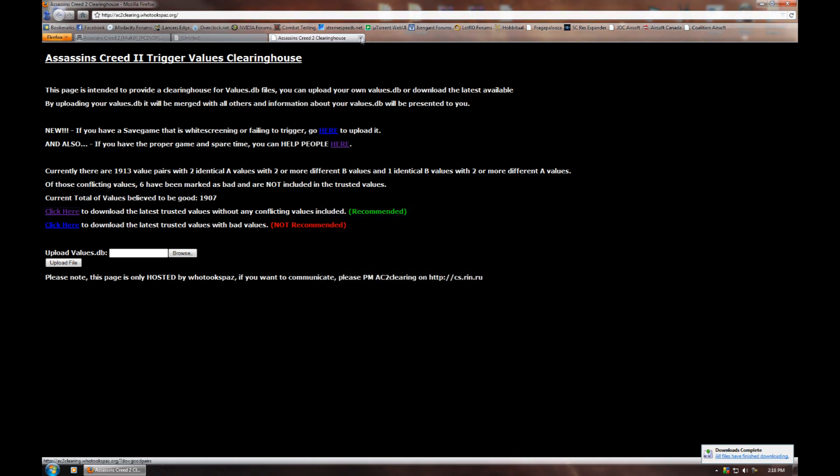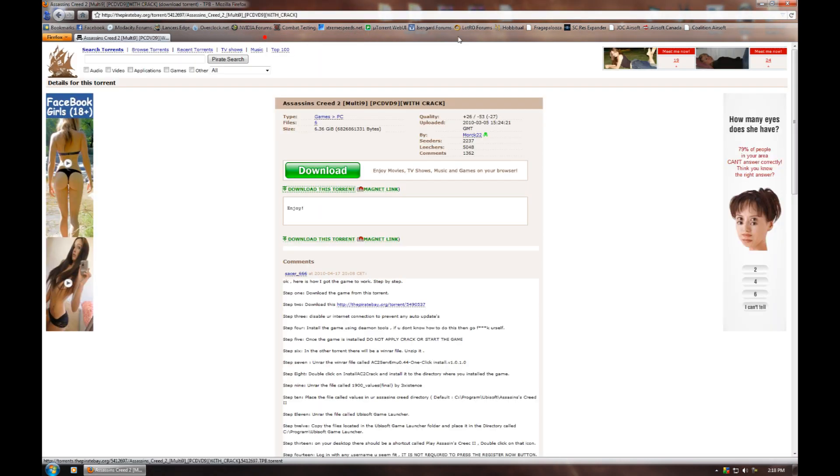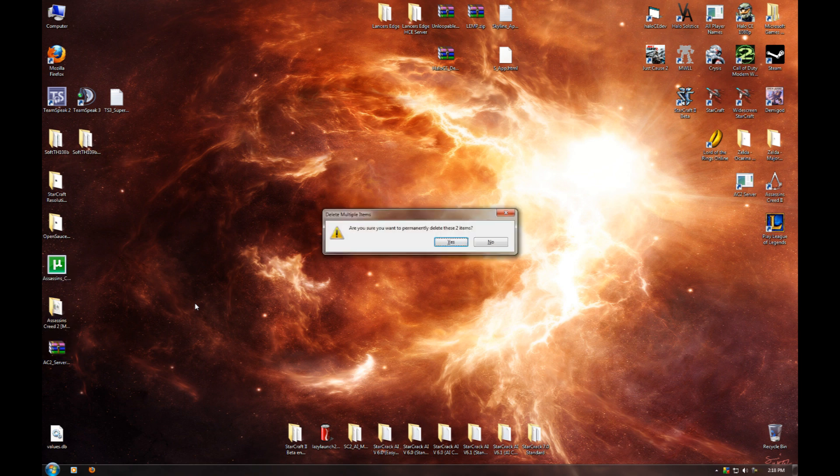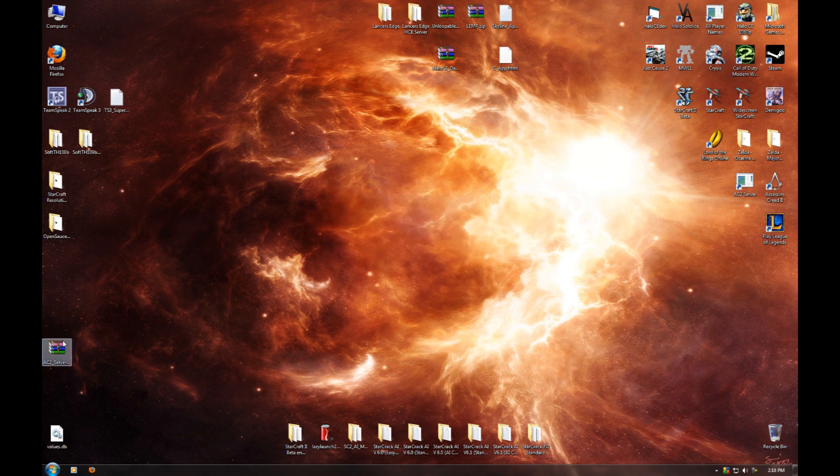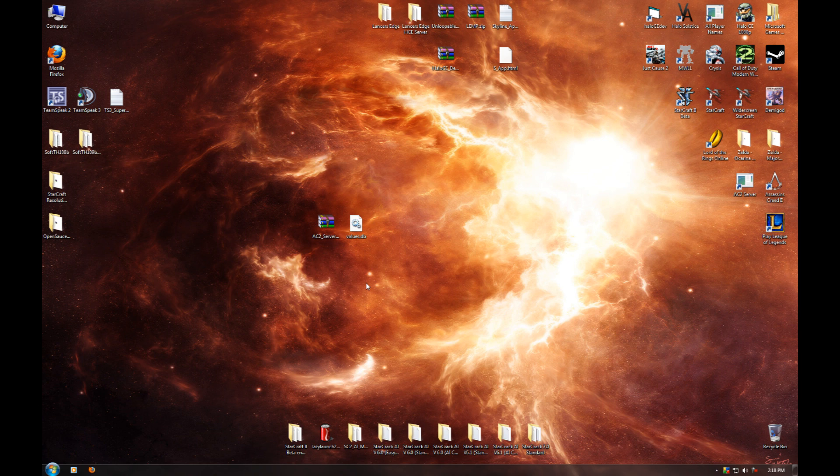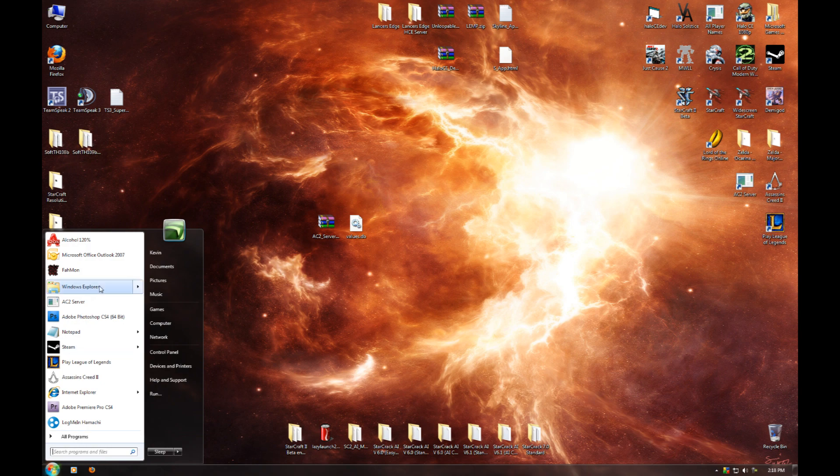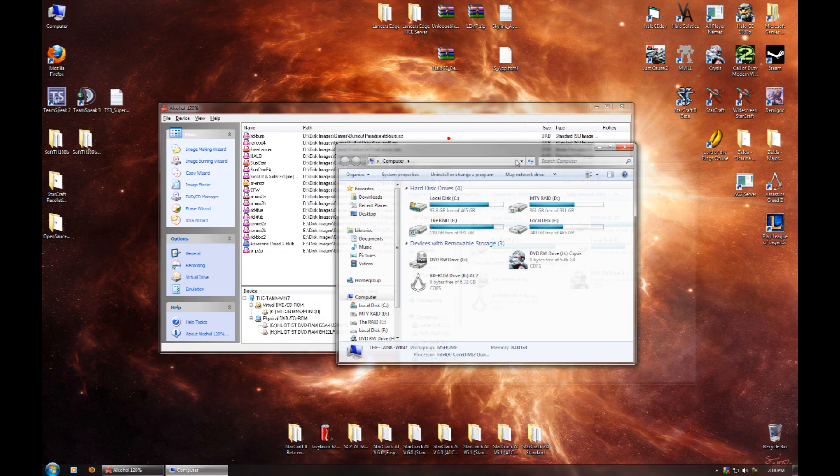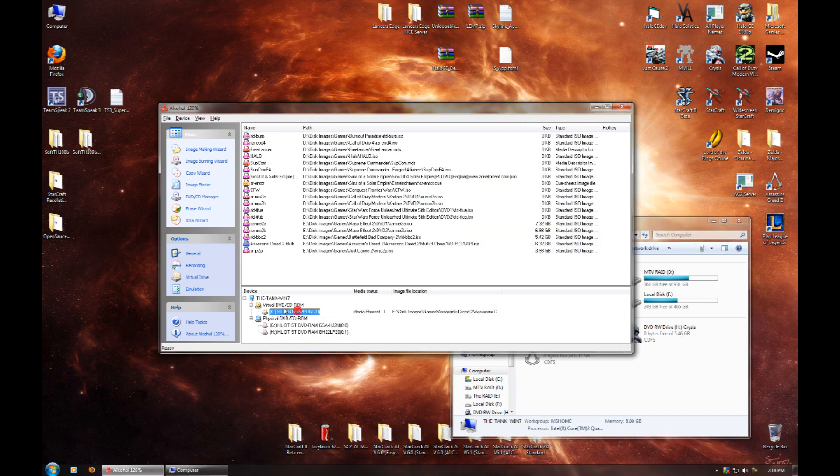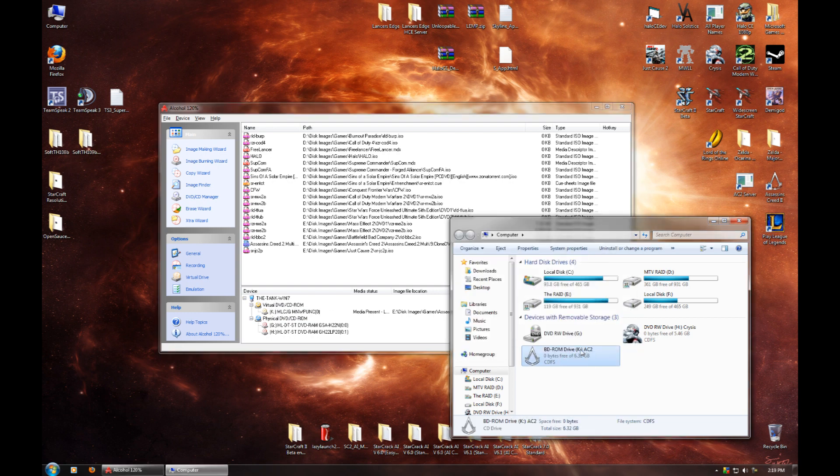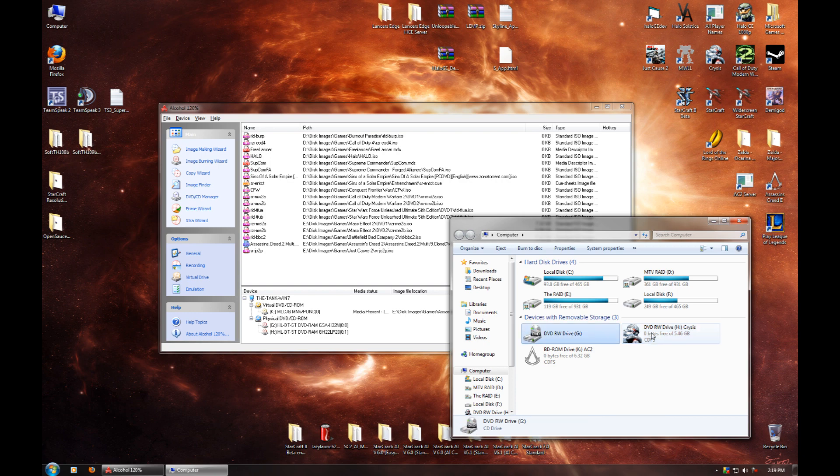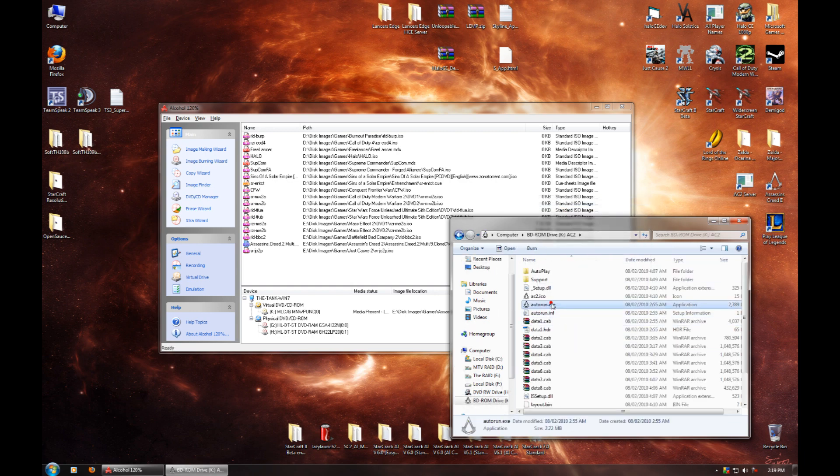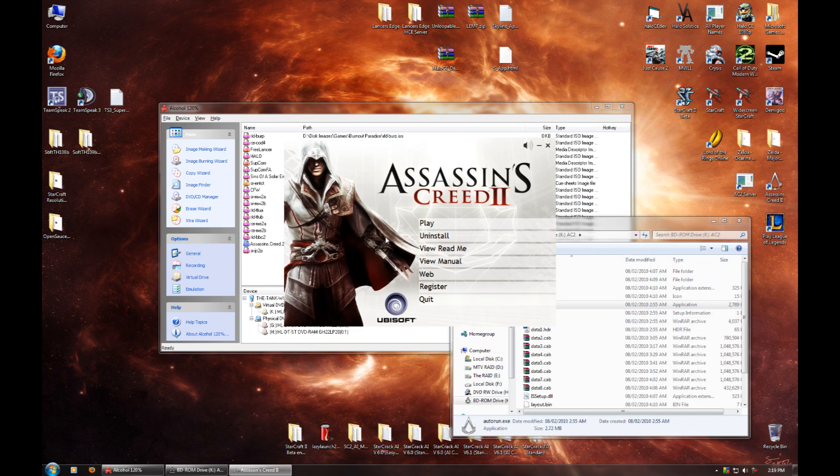Once you've got all those, you can just close out all of your internet browser stuff. And we're going to get to the installing now. If you haven't worked with an ISO file before for Assassin's Creed 2, an ISO file is basically like a copy of the entire disk. What you want to do is you want to either burn that to a disk or mount it using a program like Alcohol 120% or Daemon Tools.